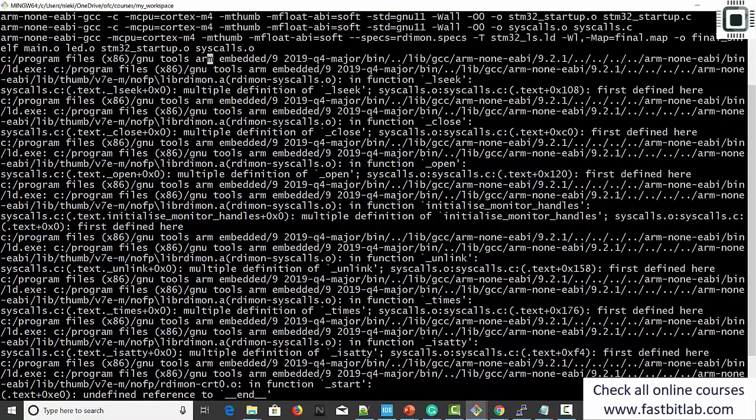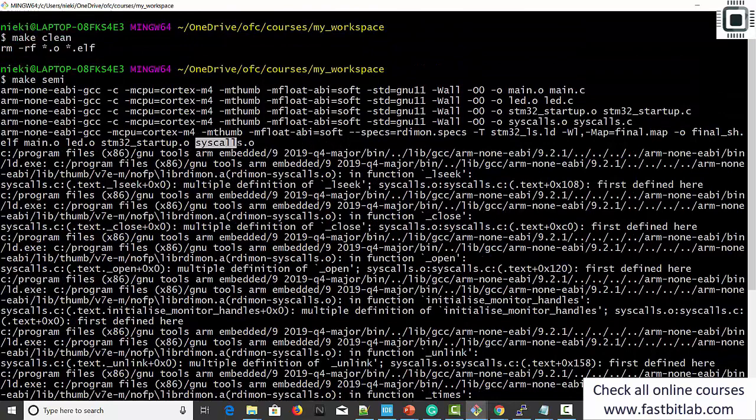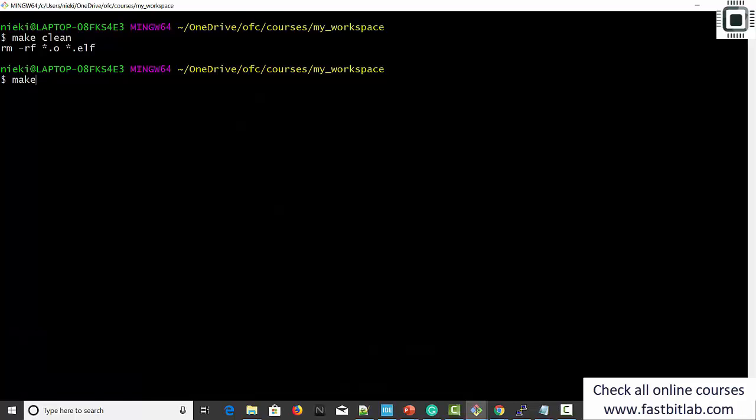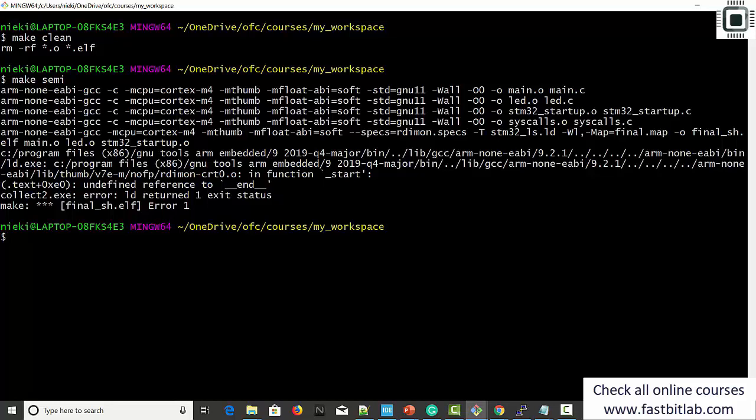We met lots of errors — the error is because we should not link the project with syscalls.c anymore. Now the semi-hosting library is providing all the system calls. That's the reason we should exclude syscalls.c from building — the semi-hosting library is providing all those low-level system calls. Let's go to the makefile, remove syscalls.o, and save. Make clean and make semi. No problem.